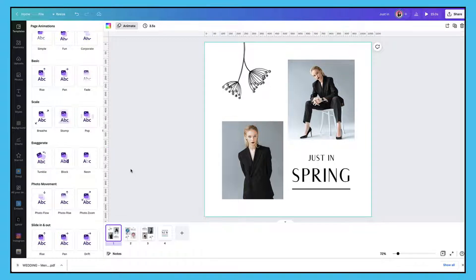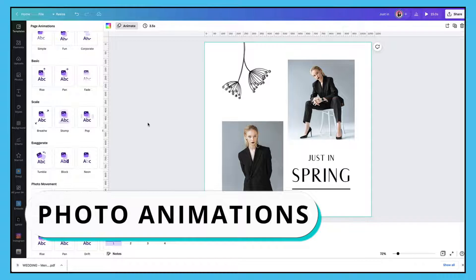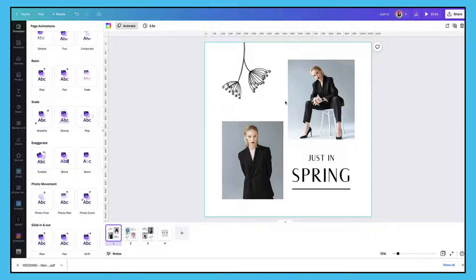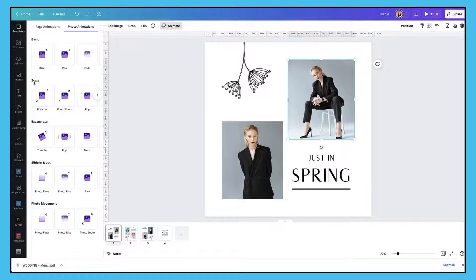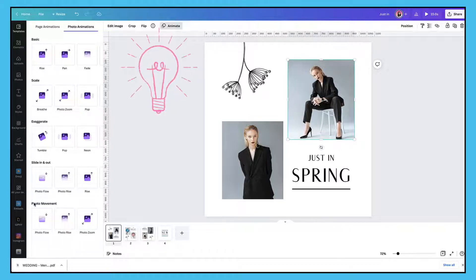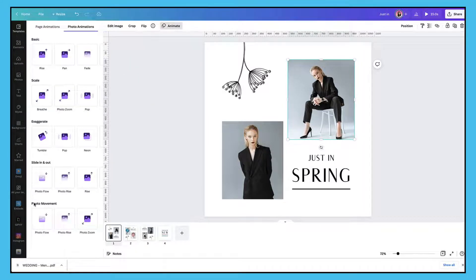I'm not going to use the entire page animations because I want to animate individual elements. So I'm going to start off by animating the photos in my template. To do that all I need to do is click on a photo to select it, and this will bring up my photo animations. Just as Canva did with page animations, they've grouped all the photo animations into handy categories.